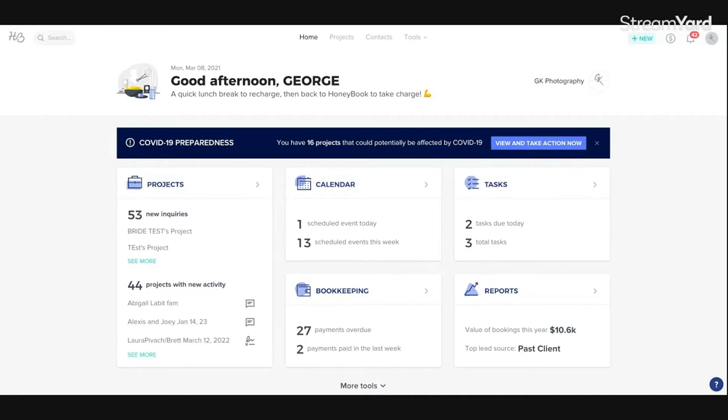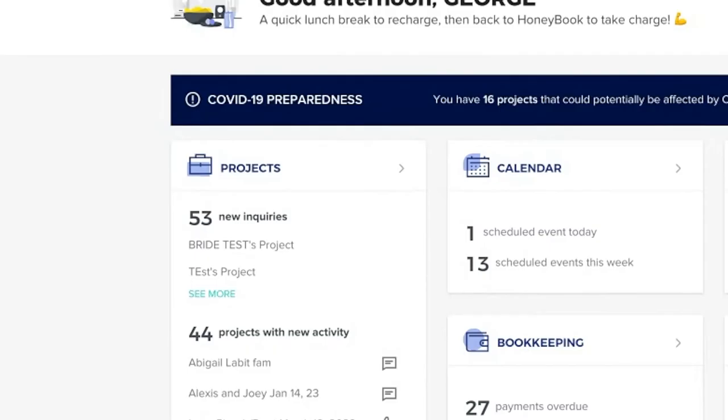So I already went to my website and filled out my contact form like I was a client trying to get in touch with me. This is HoneyBook on the homepage, and you can see Bride Test Project right here in my projects. That's me.